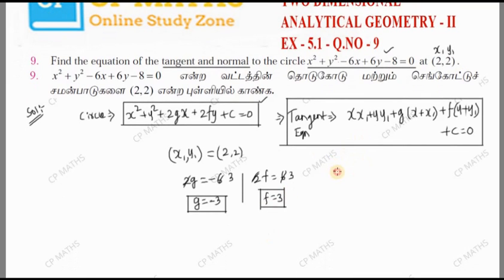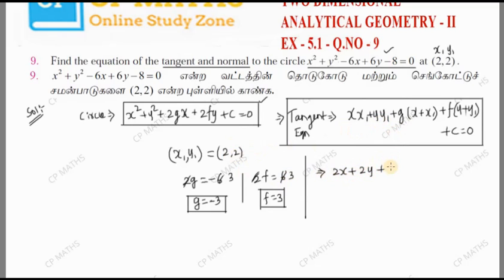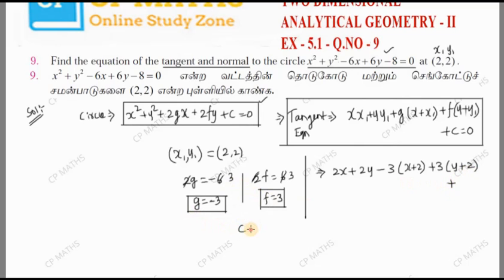So let's do the equation of tangent. We substitute: x into x₁ — x₁ is 2, so we get 2x — plus yy₁, plus g value which is minus 3, into (x plus x₁), that is (x plus 2). Then plus f value which is 3, into (y plus y₁), that is (y plus 2). Plus c — comparing, c is minus 8, so we add minus 8 equal to 0.